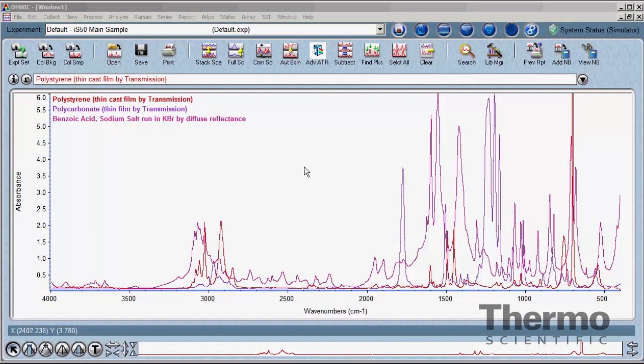The Thermo Scientific OMNIC software controls the FTIR and Raman products they offer. It is a full-featured package containing a variety of functions and processes to collect, view, manipulate, and analyze spectral data. OMNIC should be thought of as a tool chest containing all the tools needed to work with spectral data. Some tools will be used regularly while others only in specific analytical situations. Becoming familiar with the tools available and how they can be applied to reach the desired goal is the first step.